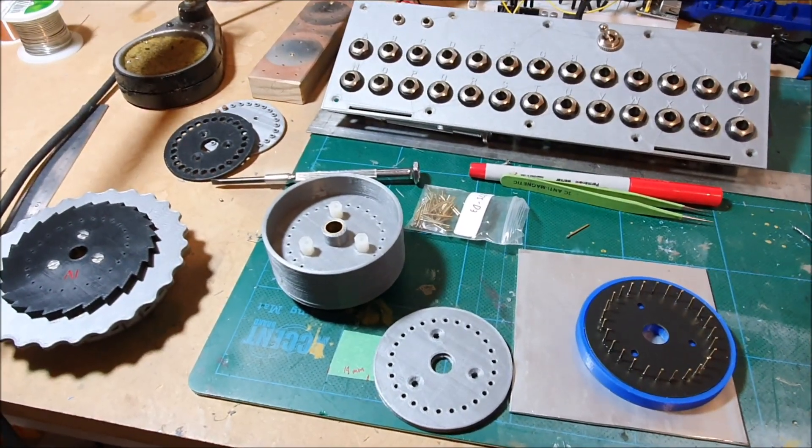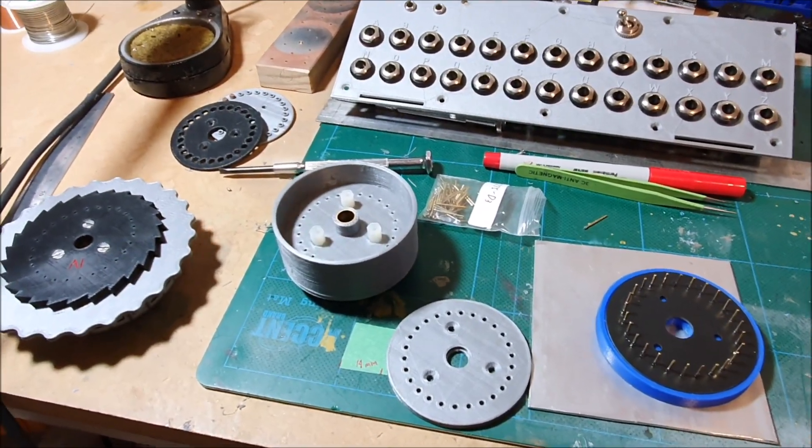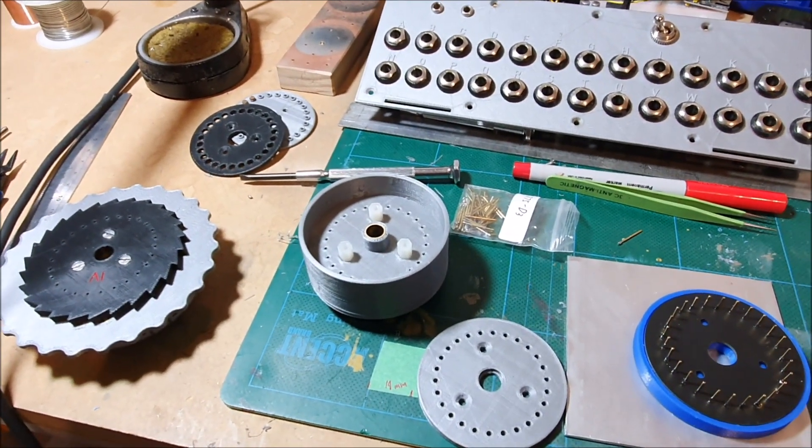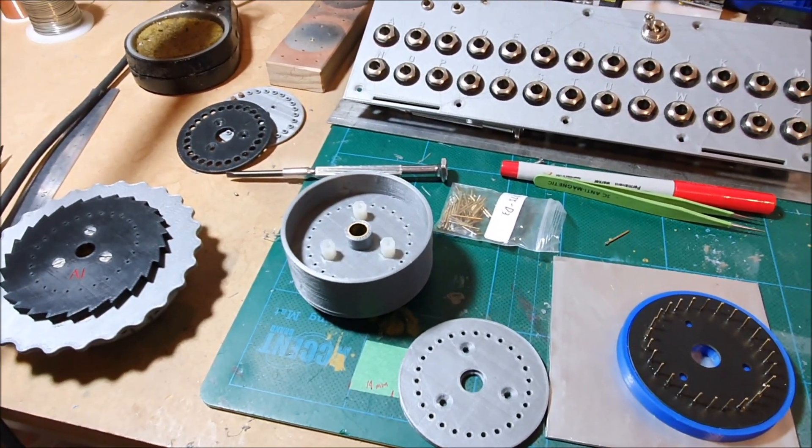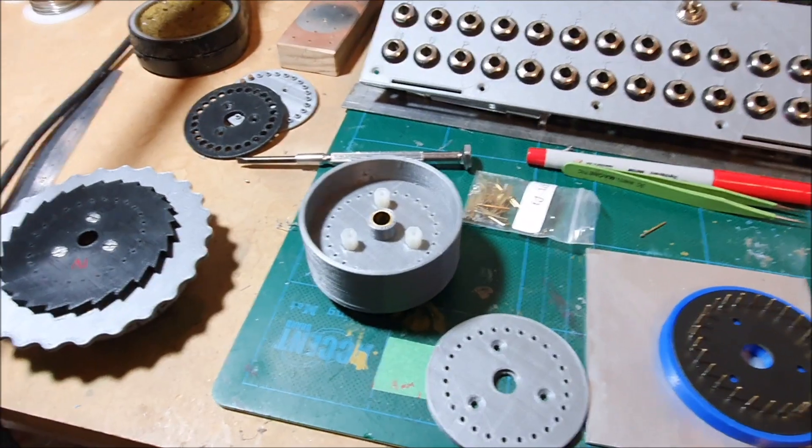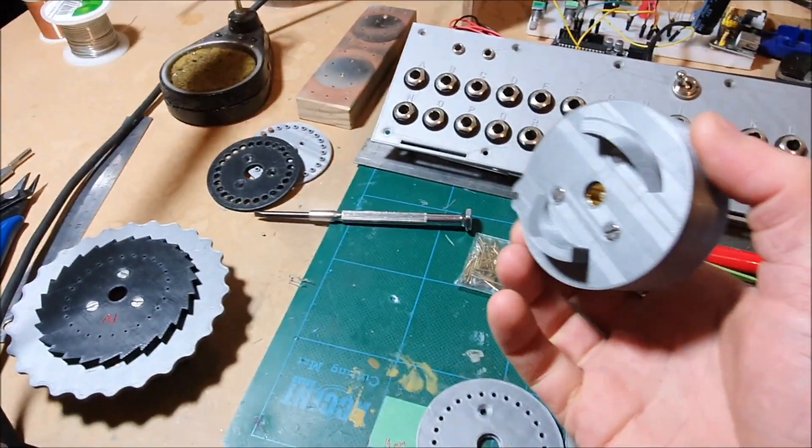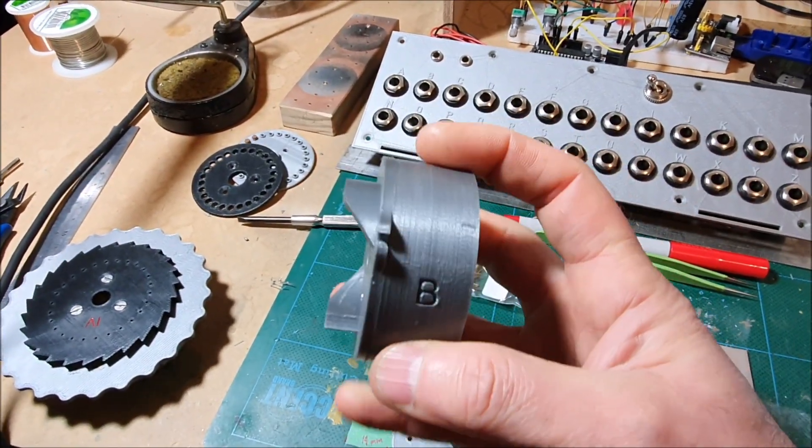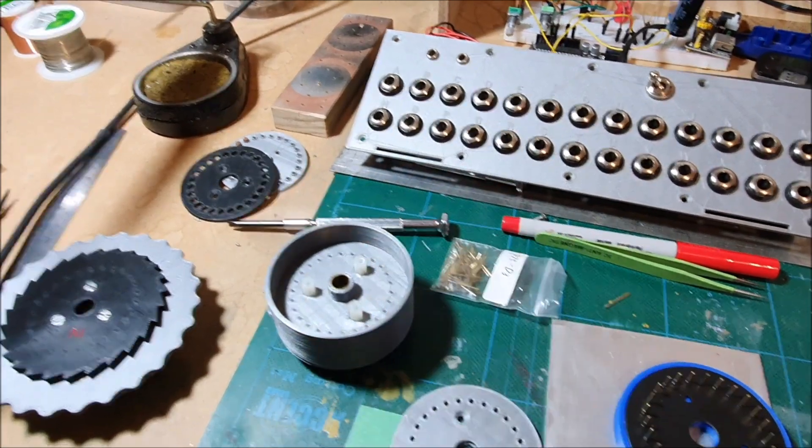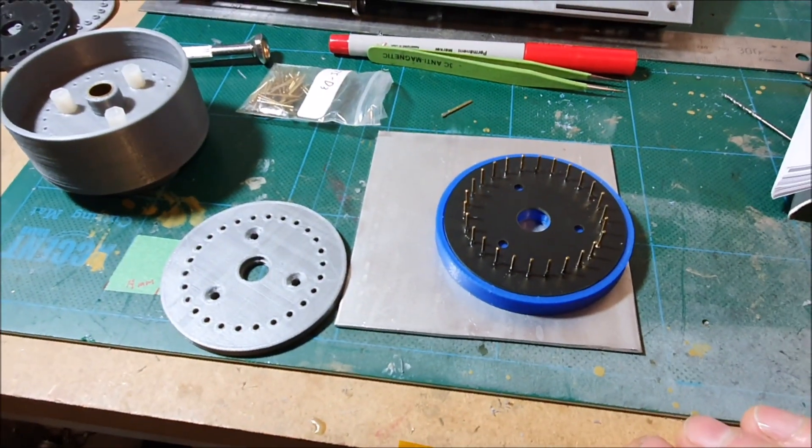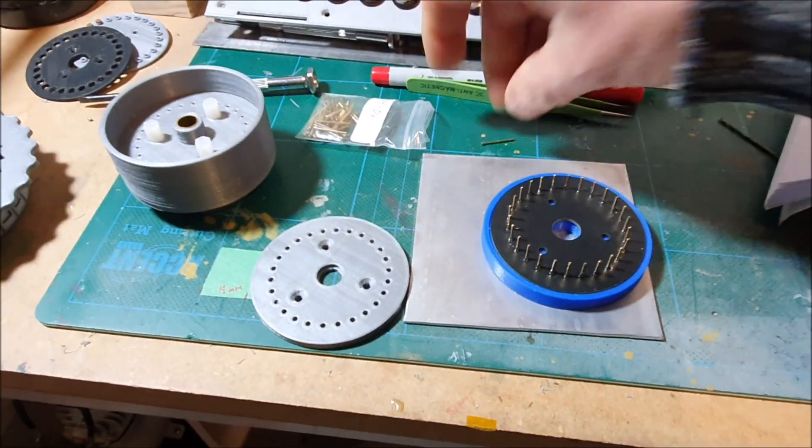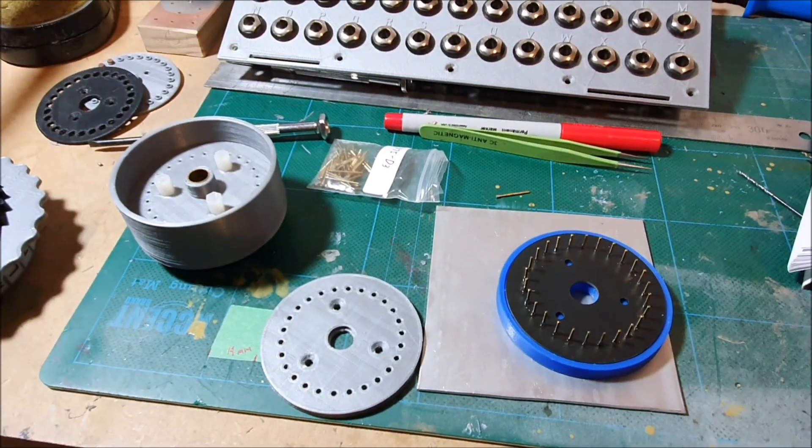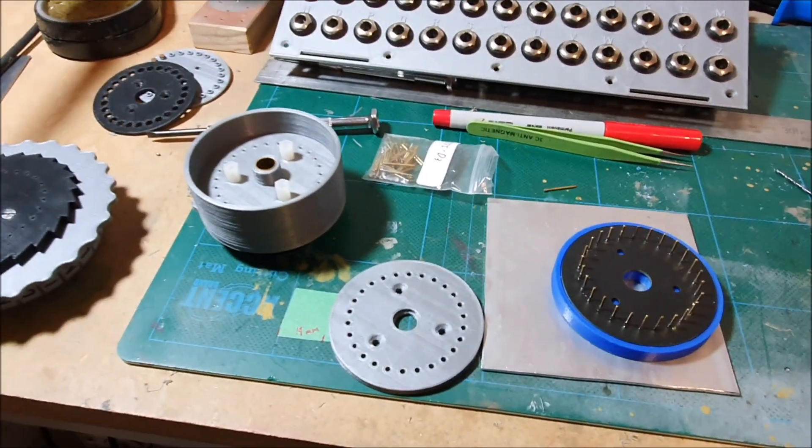This is just a quick update on the Enigma machine. I've started putting together the reflector. This is the body of it here. To be able to assemble this, basically the reflector has the springy pins on it.